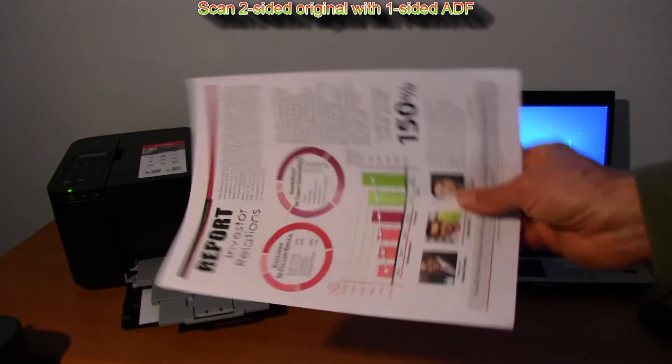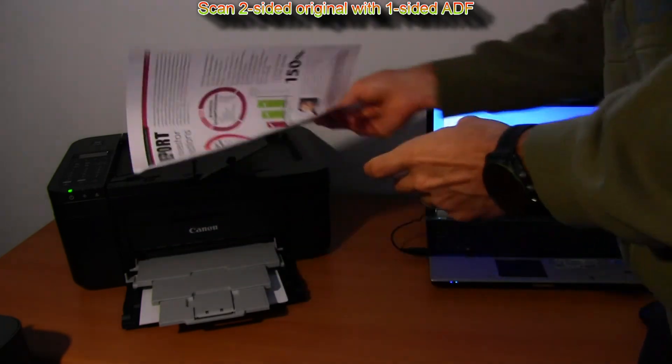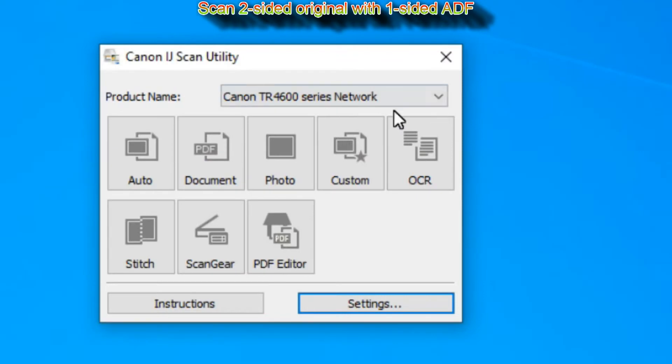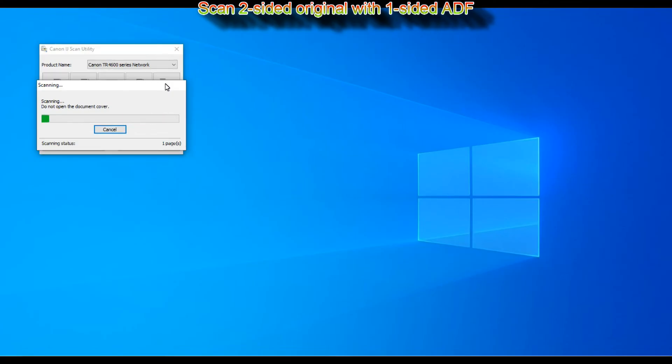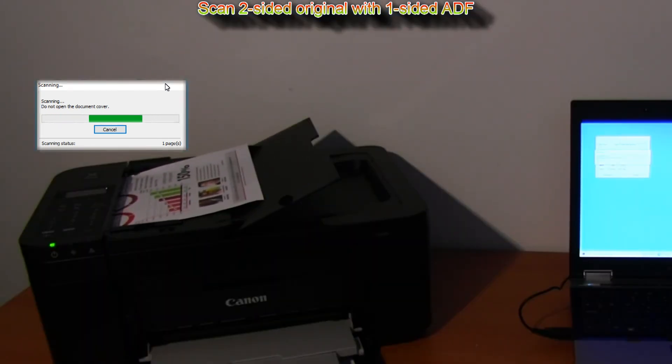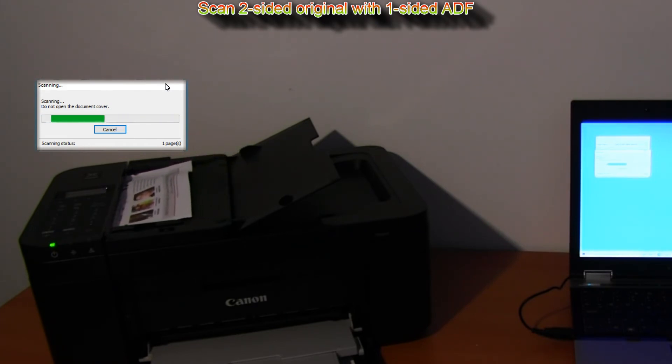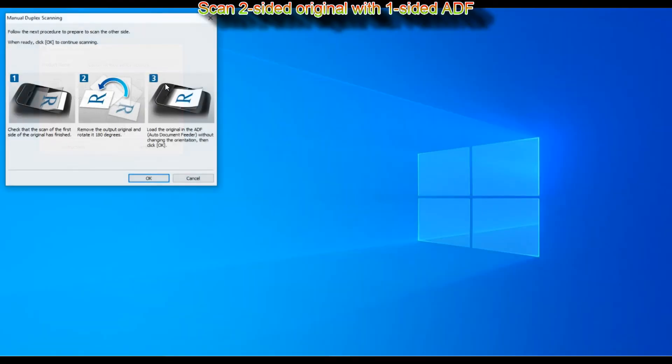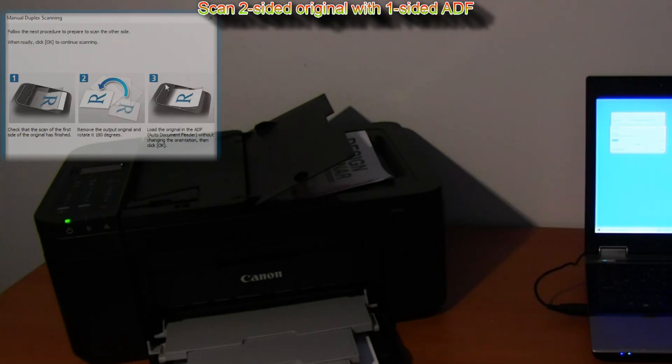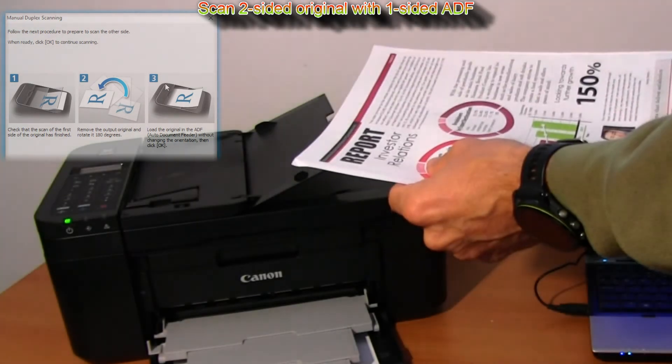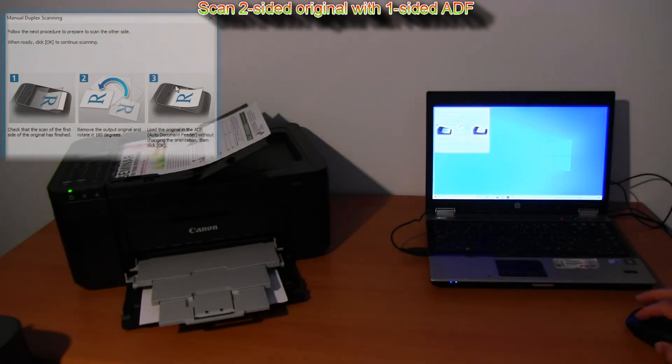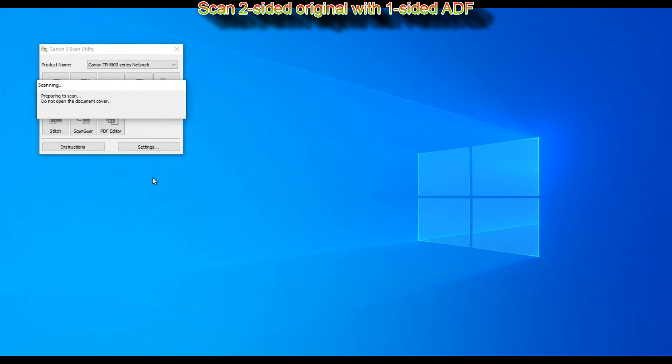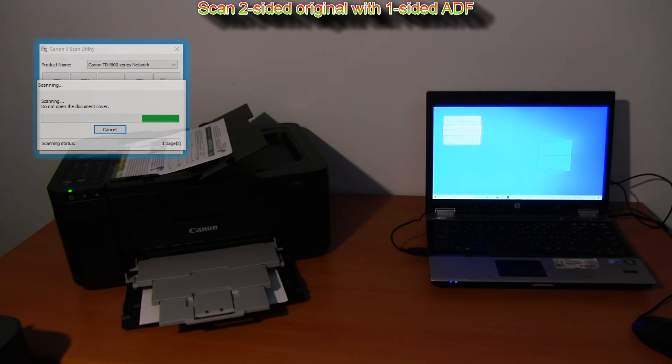So here is my two-sided document. I set to the feeder and scan the first page. I am scanning in real time so you can see the scanning speed. After first page is scanned I get on-screen illustrated instructions to follow, to put the original back to the feeder to scan also the other side. Pay attention to the page orientation. Select scan to scan the second page.